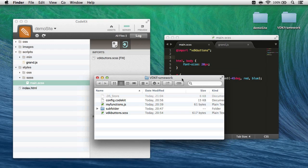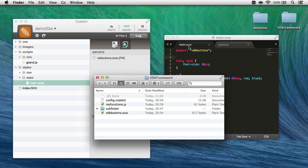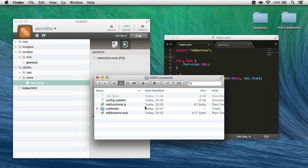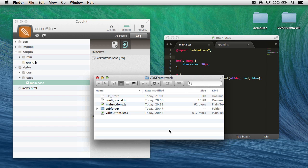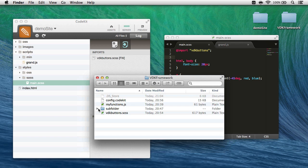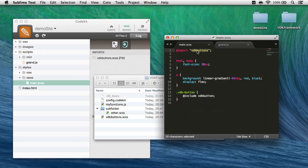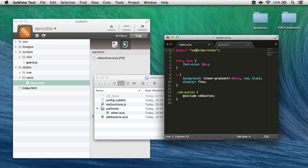Now there's one other thing to watch out for. In my main.scss file, all I had to write was @import vdkbuttons, the name of the file. But that's because vdkbuttons.scss was at the root level of my framework folder, vdkframework. If I wanted to import a file in a subpath in my framework, I would need the relative path from the framework folder to the file I'm importing. So for example, if I wanted to import other.scss here, I would need to replace this with subfolder/other. I can omit the extension, however.